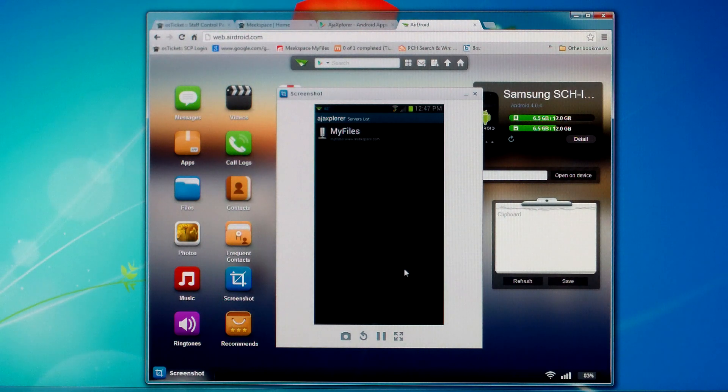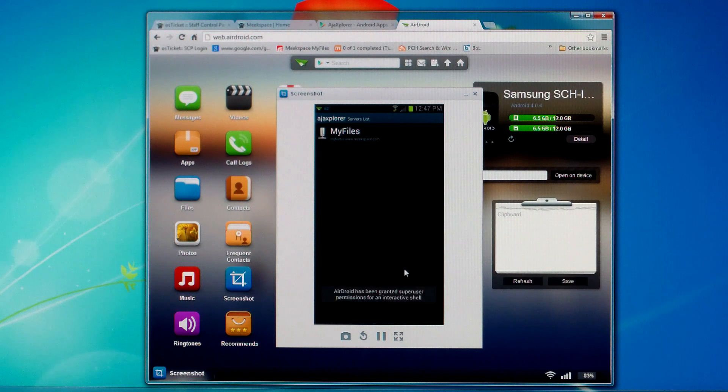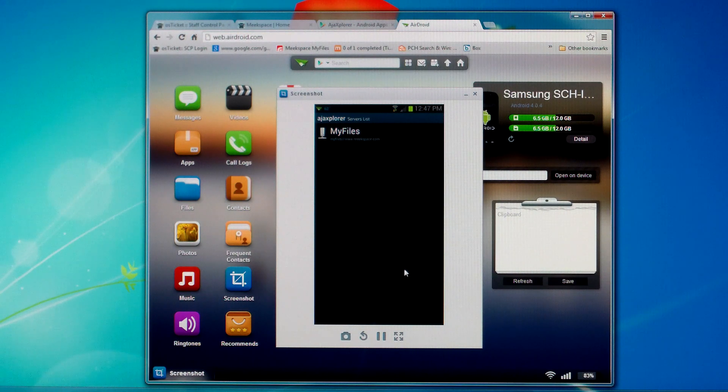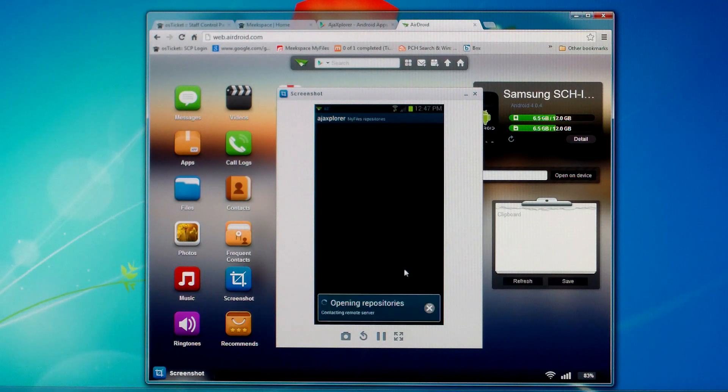You'll notice you'll have a my files connection. Underneath that you should see my files at www.meekspace.com. So if you just click on my files, you'll have a theocratic folder.